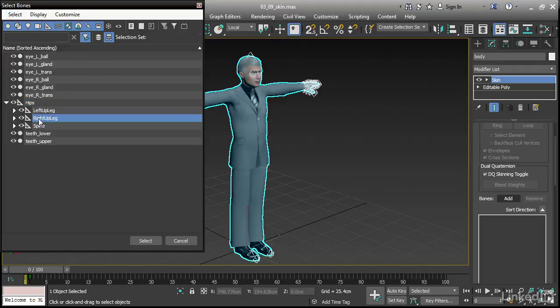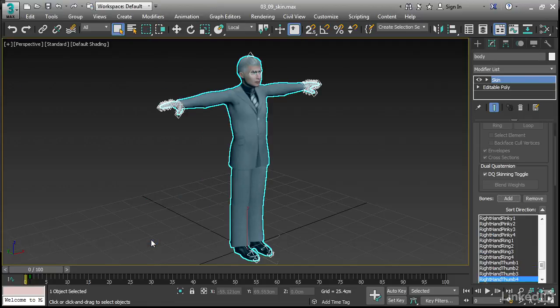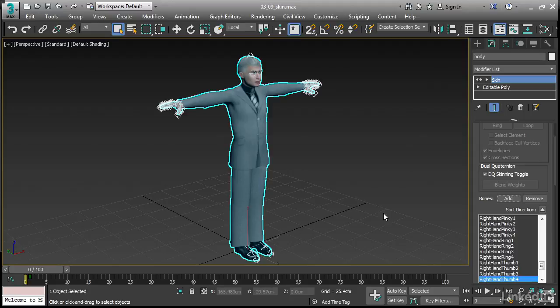That is going to stay on from now on. So if I click on something, all of its children will be selected. Even the next time I open this dialogue, I'll click on hips, select all its children, and then click select. Now all the bones have been added to the list here.